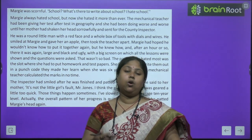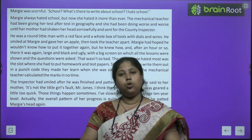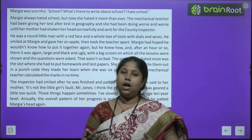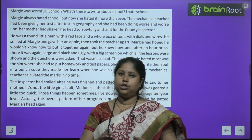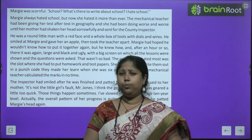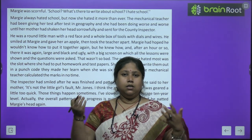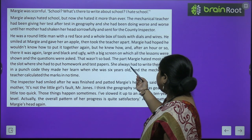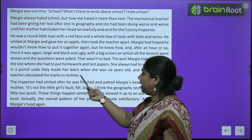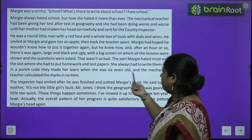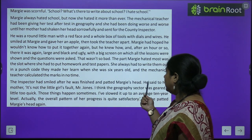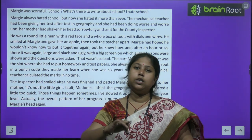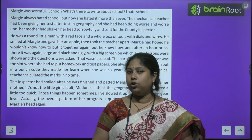The county inspector gave Margie an apple and sat down. He uninstalled and examined the entire computer. Margie thought he wouldn't be able to reassemble it — but within an hour, the county inspector had fixed everything and put the screen back. Now Margie was very angry: that awful teacher, that big black screen, with nothing but tests and question papers. She did not like it at all.